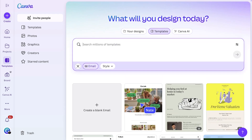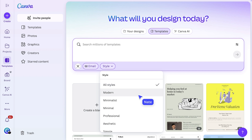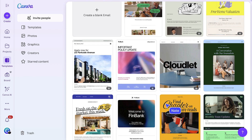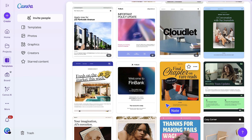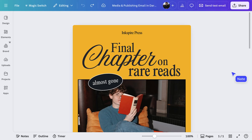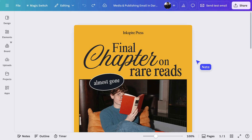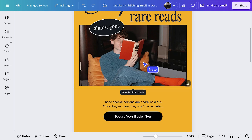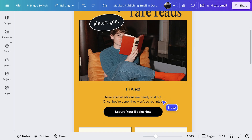Looking for something specific? Here's where you can select exactly what you're after. I really like this one. At the top, this template has all the essential elements of a great campaign email. Space for a logo, an eye-catching headline and an introduction that you can edit.